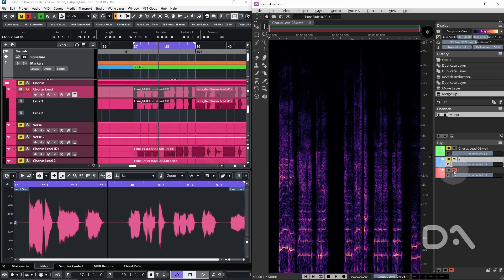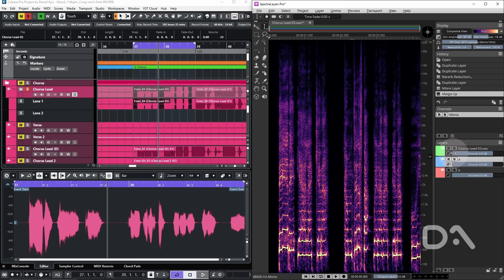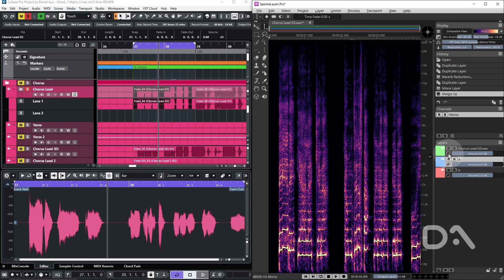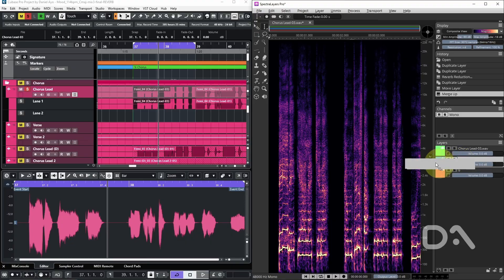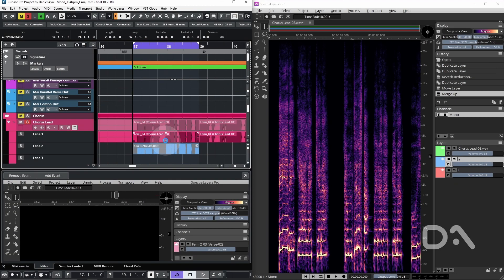So clicking the phase invert button on the original untouched layer should result in a perfect null. So if I play that back, we hear silence. I'll click the phase invert button again. I will drag layer A back into Cubase. So let's hear the original followed by the processed.